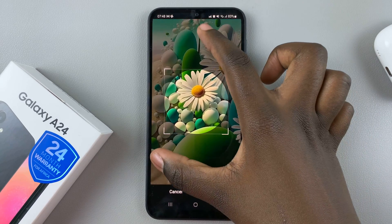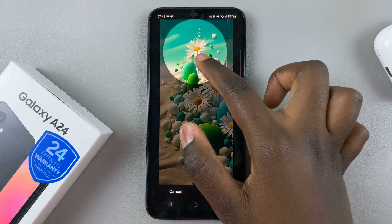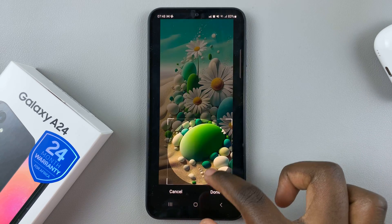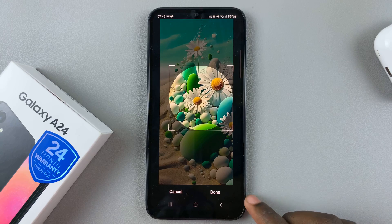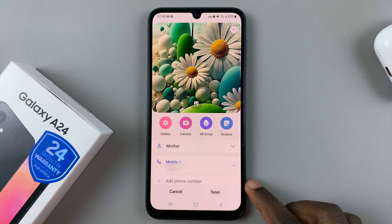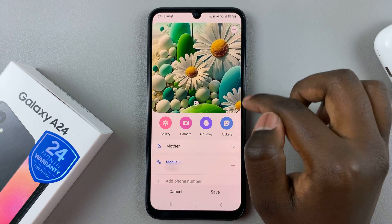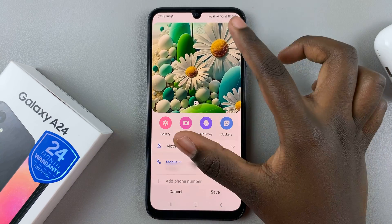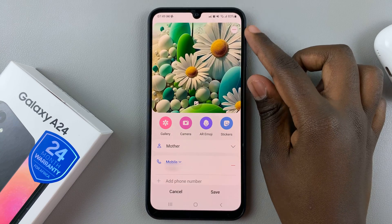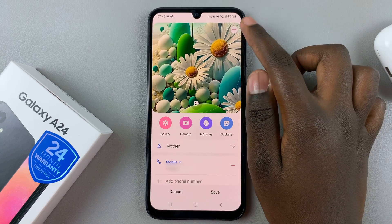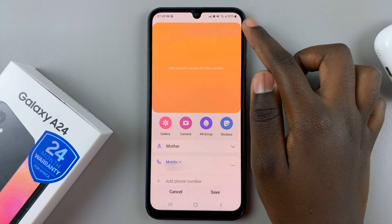Customize how you'd like the photo to look. Once you've customized it, tap on Done, and you'll be given a preview of how it would look. If you don't like it, you can remove it by tapping the minus button up here.